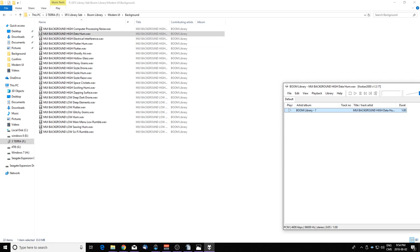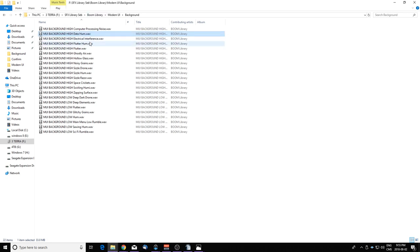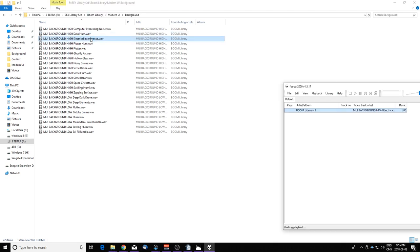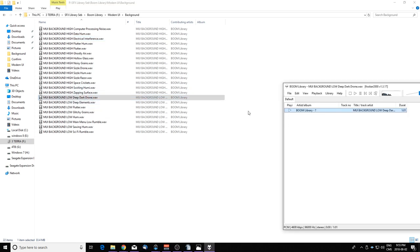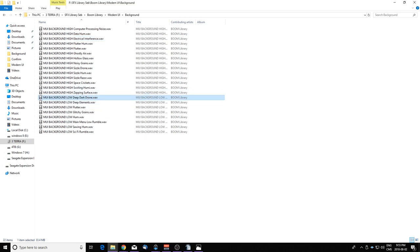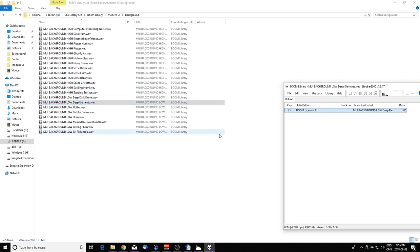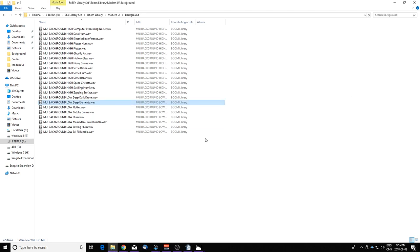These are nice and long and they loop, so that's really useful. Let's listen to another high one. This is really good, I really like that. Now the low ones are interesting. There are tones that you can use, kind of like, let's say you're in an alien spaceship or in a big server. You could use those sounds as a background sound. They sound really good.